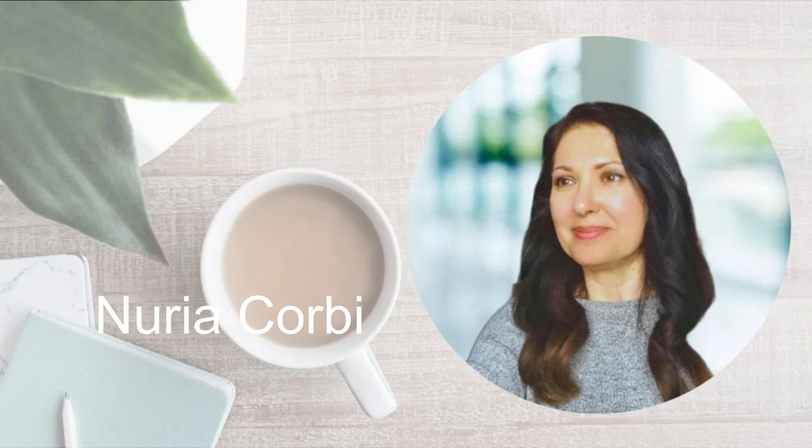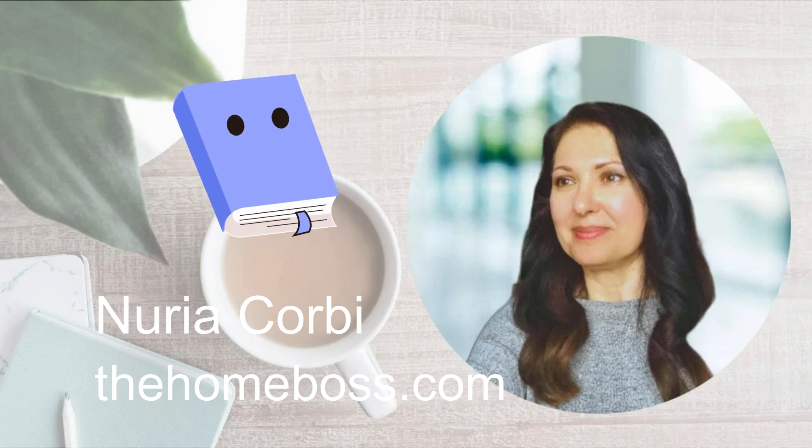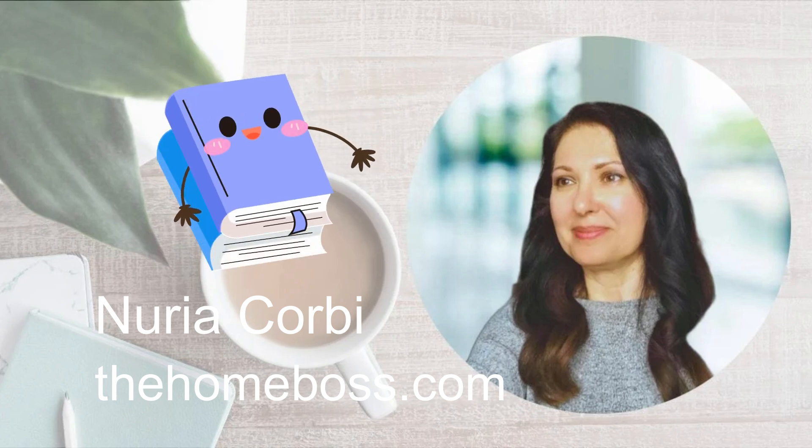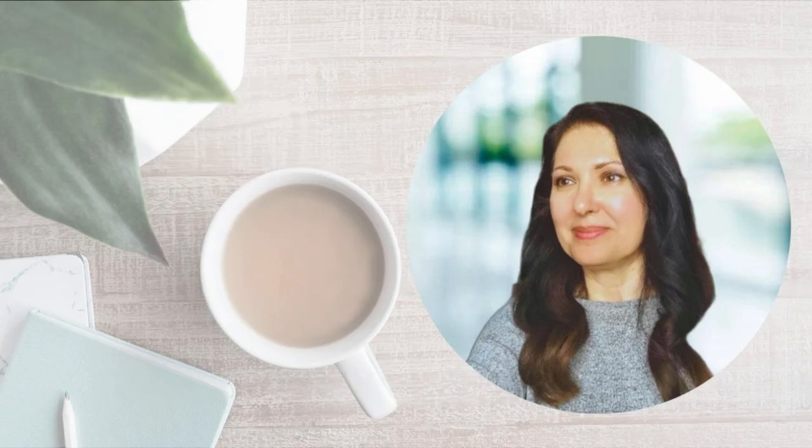Hello Homebosses, my name is Nuria Corby from TheHomeboss.com. Welcome to my channel, which is all about helping you to make money online. And I talk a lot about low-content book publishing. In last week's video, I showed you how to make a really easy book cover with Canva, and today I'm going to show you how you can also make interiors really easily on Canva. So let's jump straight into my screen share.